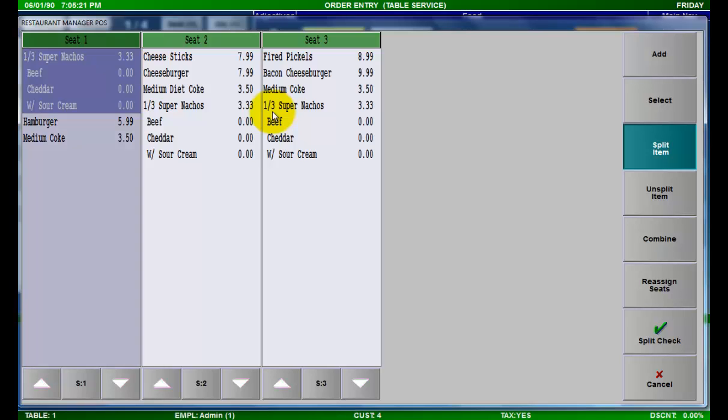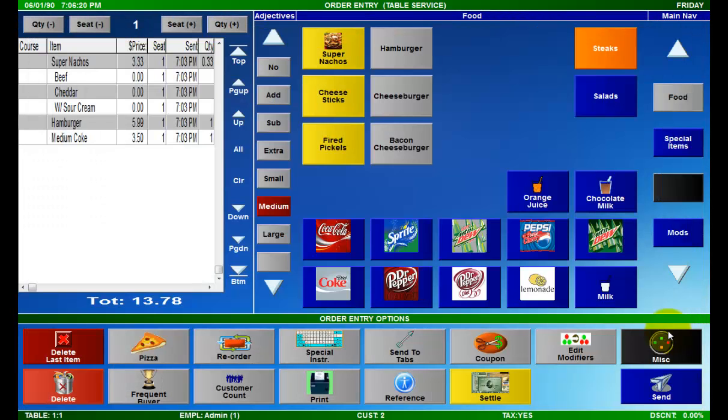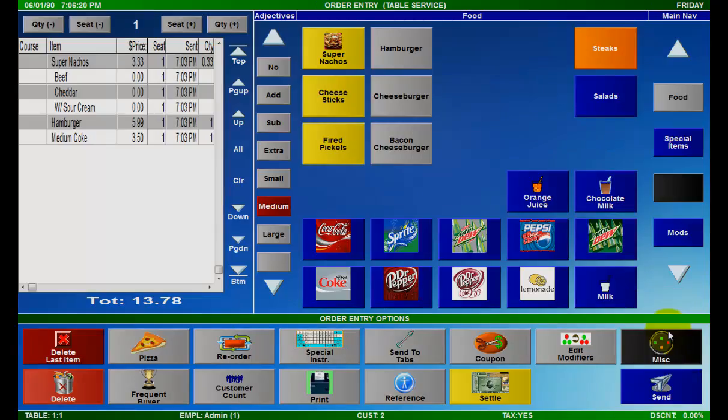Once you have finished moving items between seats and splitting items if necessary, press the split check button. The system will pause for a moment and then bring you back to the order entry screen. The check has now been split.